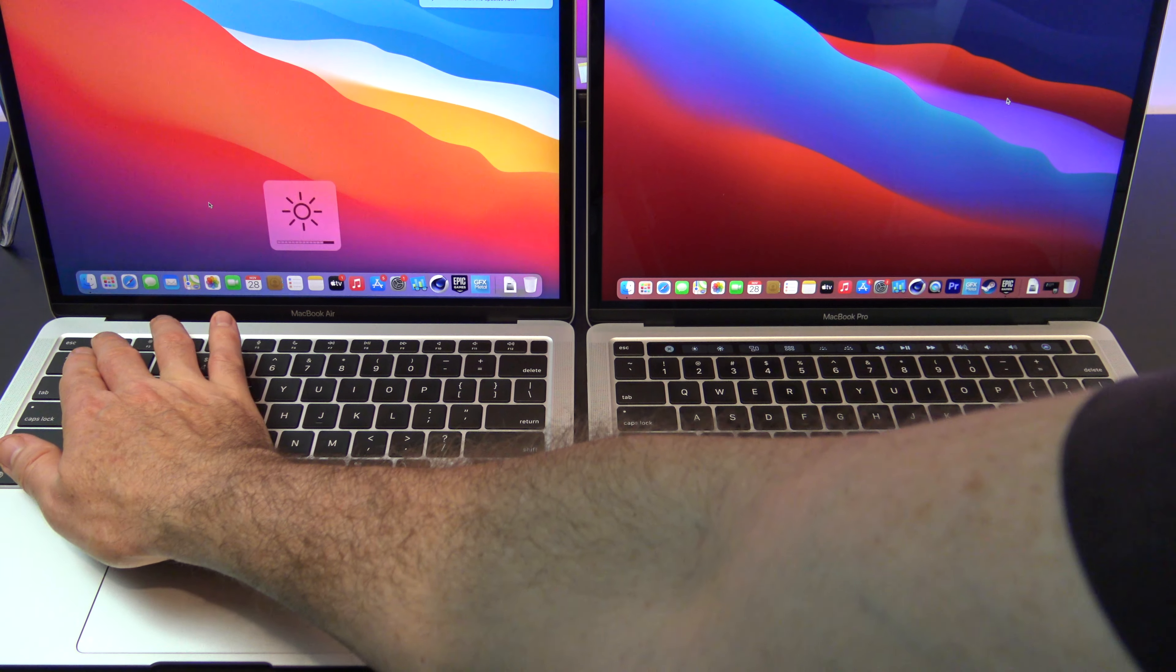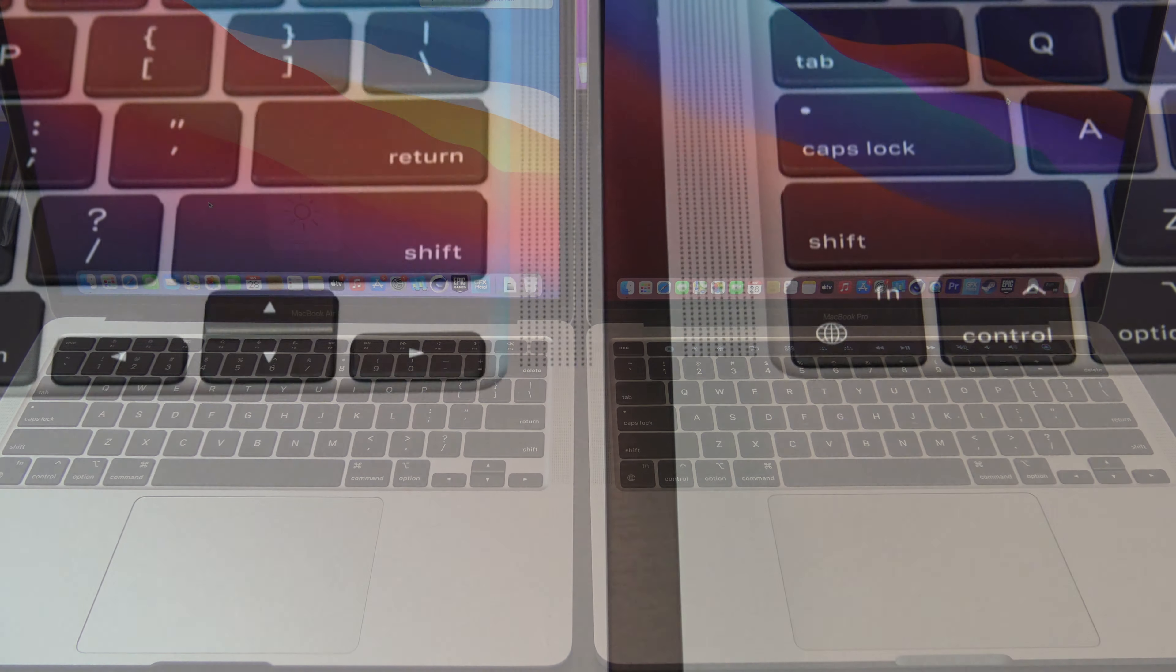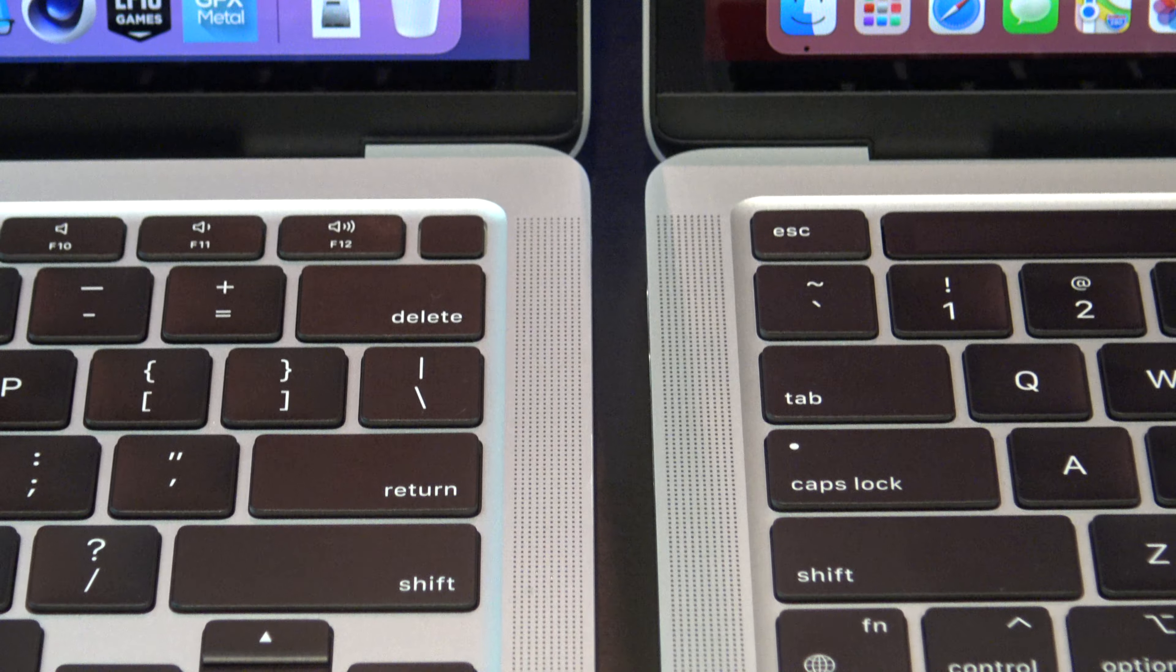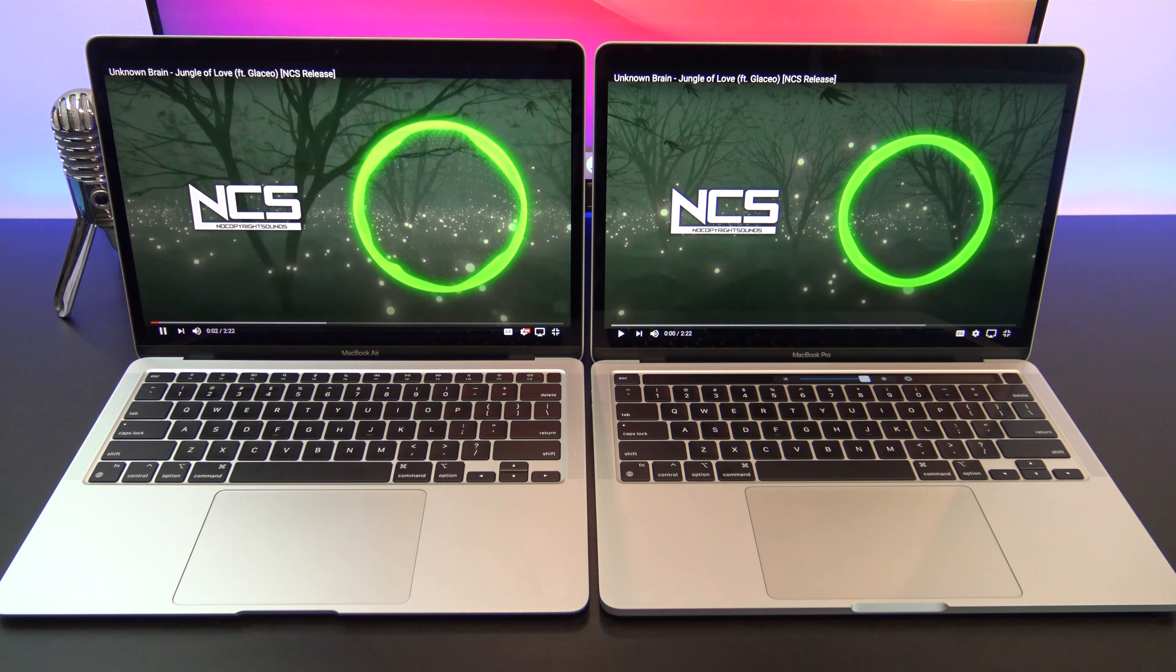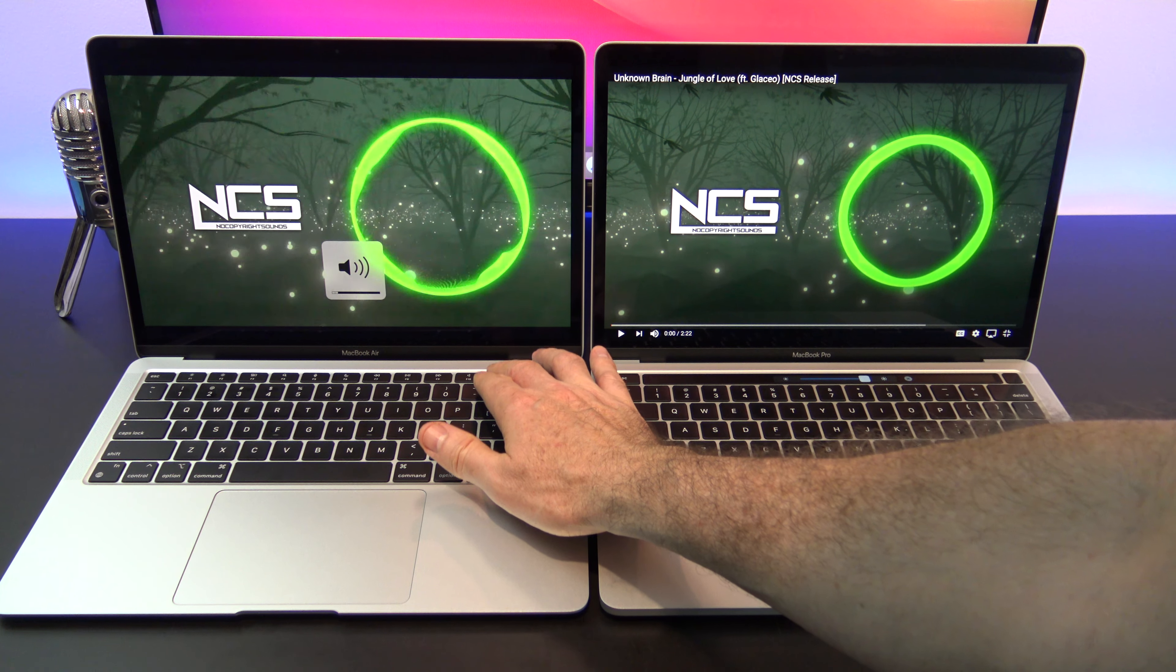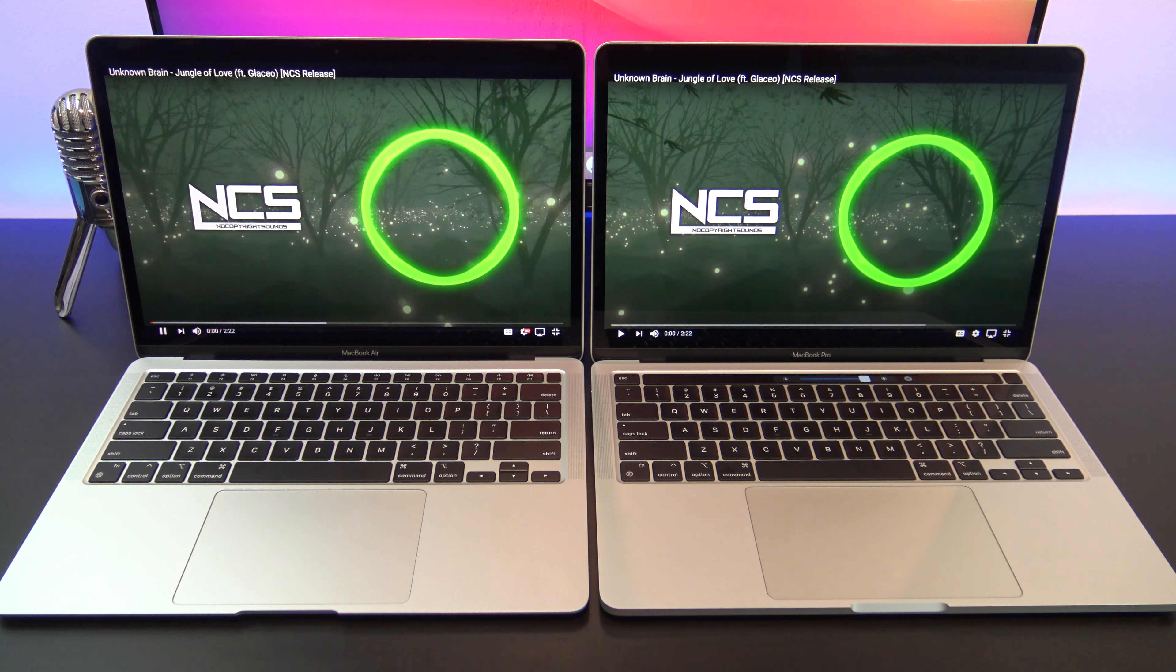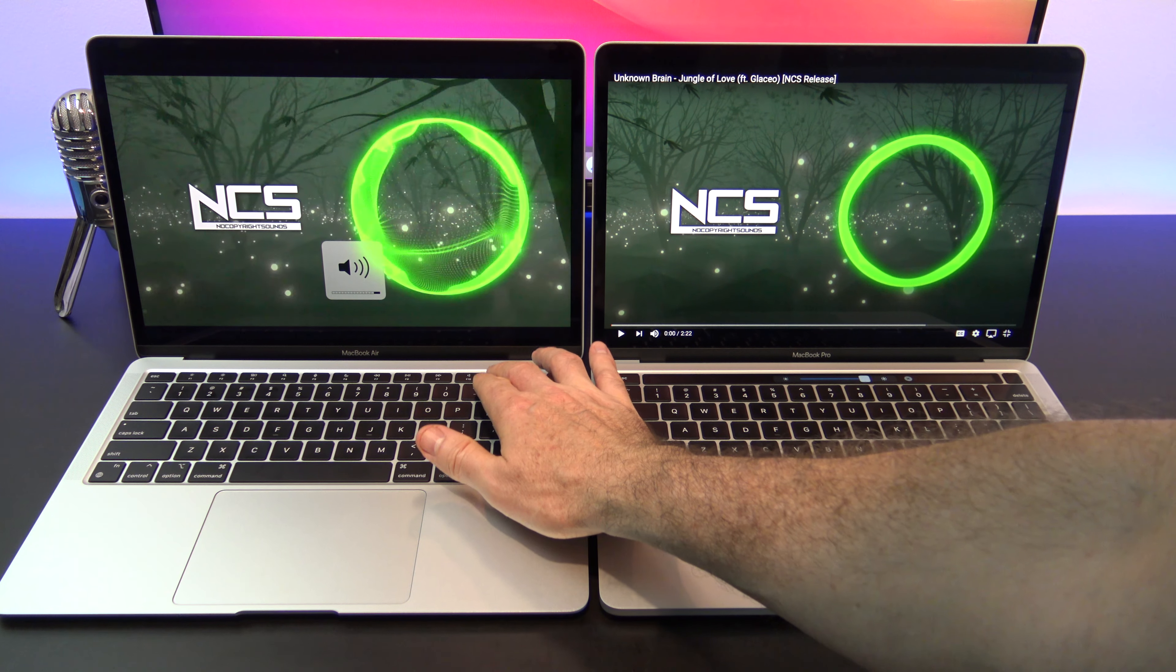Both models have stereo speakers with wide stereo sound. However, the MacBook Pro M1 has the stereo speakers with high dynamic range. They sit both sides of the keyboards, and are designed to point upwards towards your ears. The speakers have the best sound on any laptop I've heard so far, they are truly amazing. Here's a comparison, let me know what you think in the comments below.